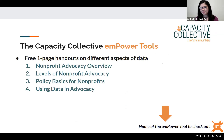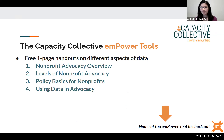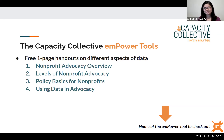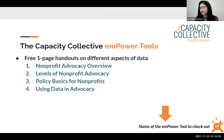As a reminder, the Capacity Collective created a bunch of what we call Empower Tools — free one-page handouts on different aspects of data. The training we're presenting today is based on a series of four Empower Tools on nonprofit advocacy. You can find those on our website — someone just shared the link in the chat — and we'll send them out after the training. In the bottom right corner of our slides, we'll have the name of the corresponding Empower Tool.